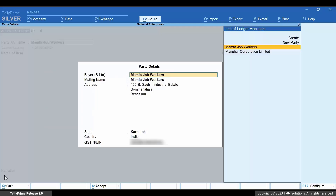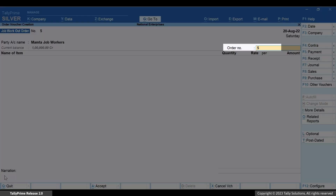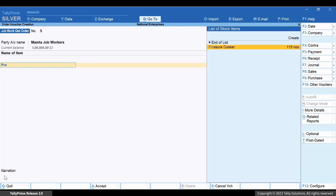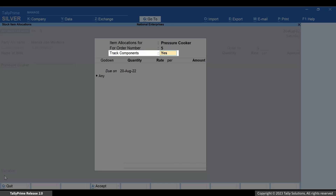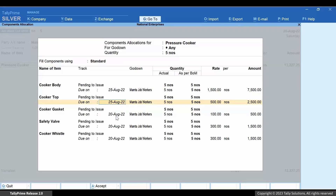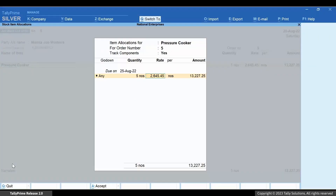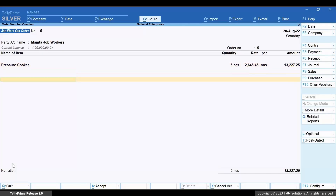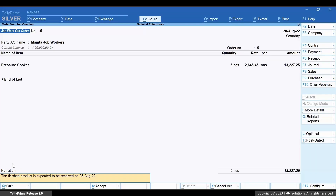The party details will be prefilled based on the information given in the master. You can make changes if needed. Press Ctrl+A to save. Enter the order number. Select the finished product as the stock item, say Cooker. Track Components must be set to Yes. Enter the due on date based on the duration of process entered in the Dispatch Details screen. Select the Godown as that created for the Job Worker. Enter the quantity of the finished product. You can view the details of the BOM. Press Ctrl+A to save. Enter the rate. Enter narration if needed and press Ctrl+A.